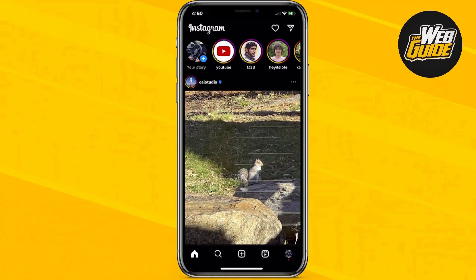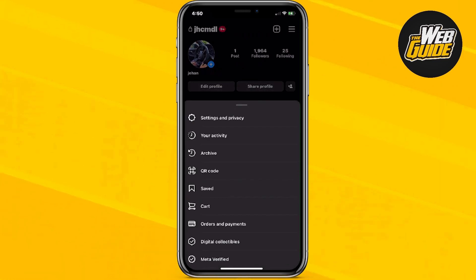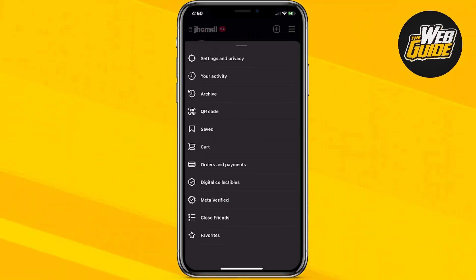Now firstly, for the first step, you're going to want to click your profile. Now here, there should be an option at the top right hand corner with three lines. Just go ahead and click that and make sure you get this banner that appears with all of these options.